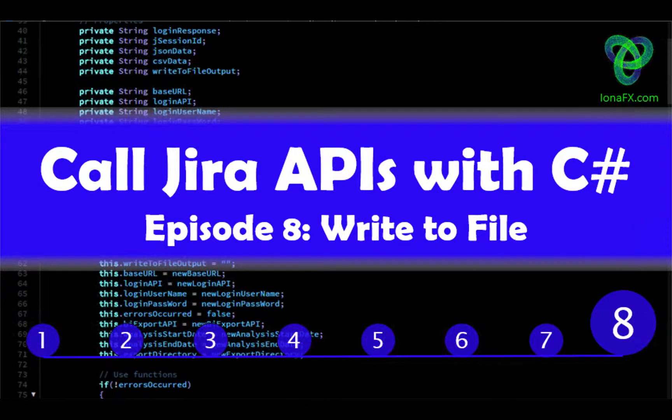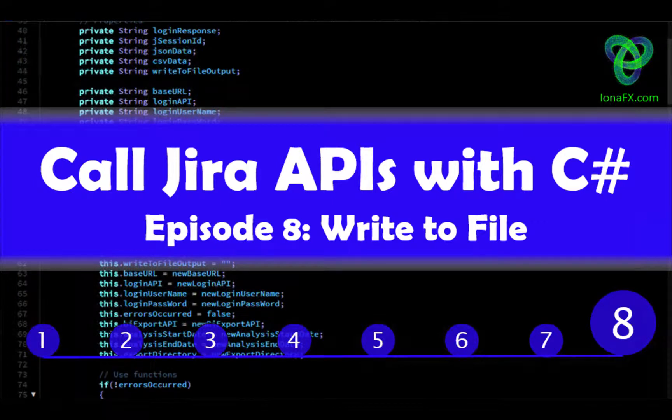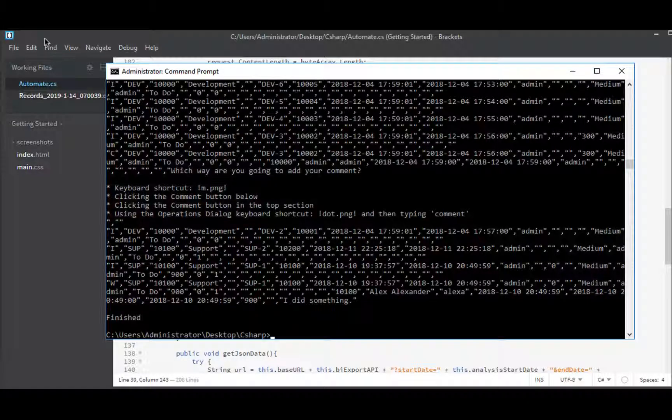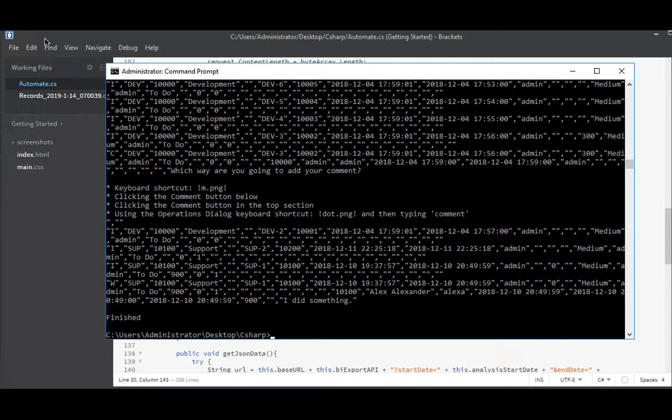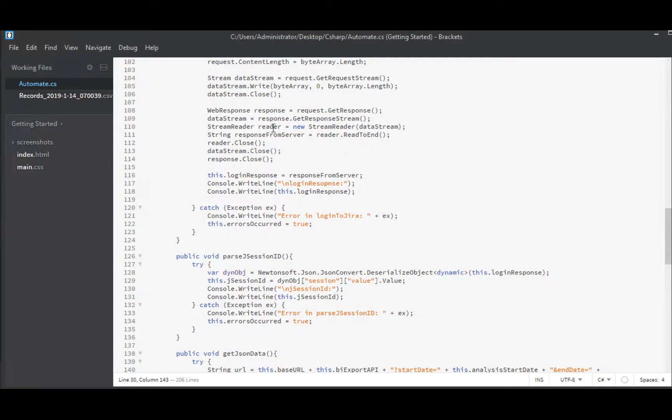Hello and welcome to the final episode of our series building a C-Sharp app to extract data from JIRA using the REST APIs. In earlier episodes we logged into JIRA, we got our JSession ID, we then used it to request data from a couple other APIs. We converted that response JSON into CSV format. So here in this episode we'll just be dumping that finished output into a file and that shouldn't be too hard so let's get started.